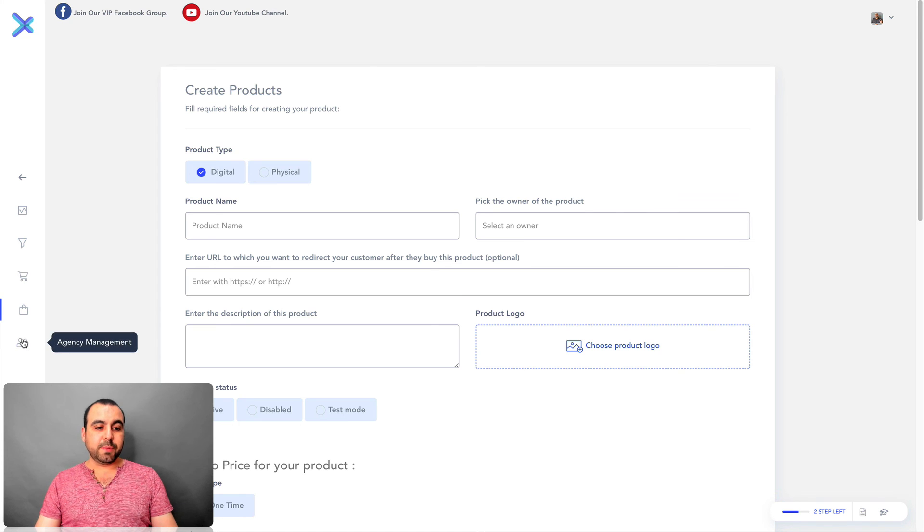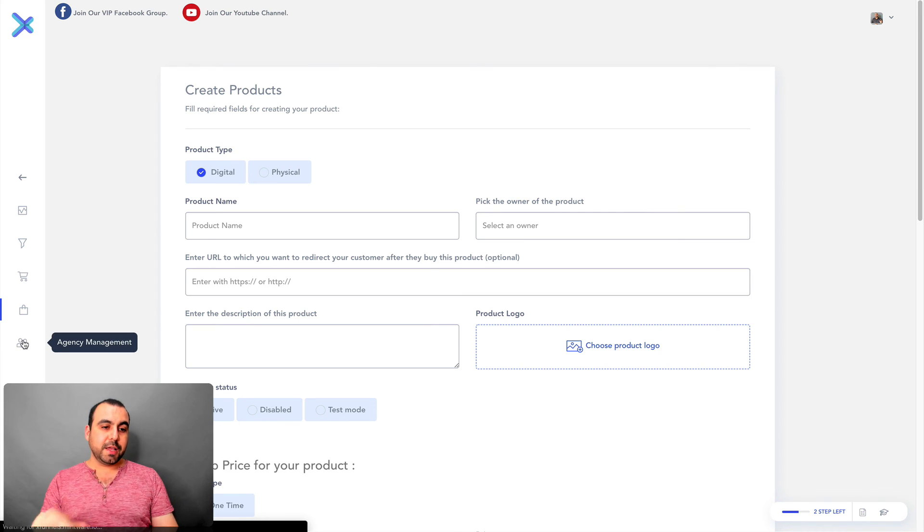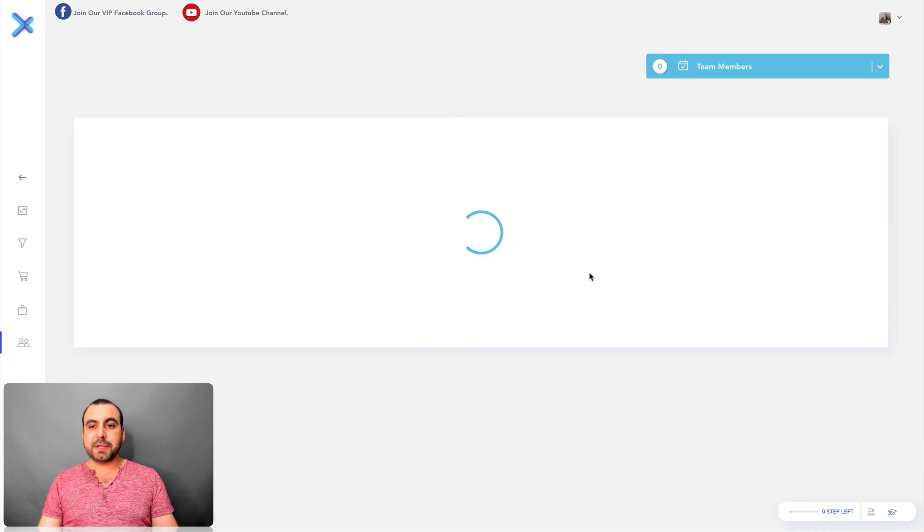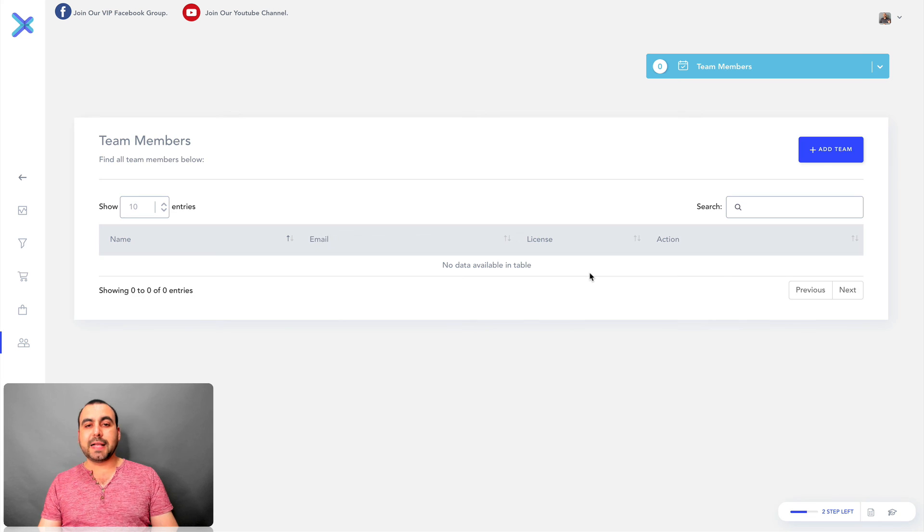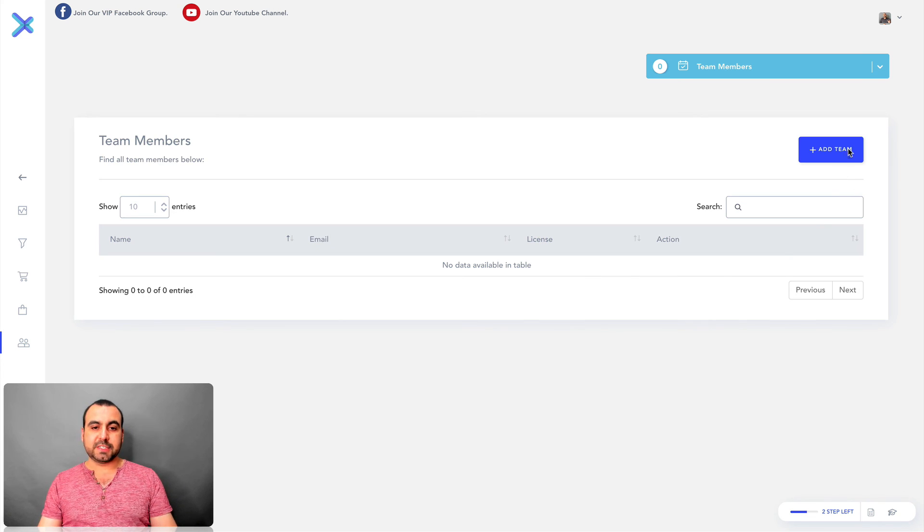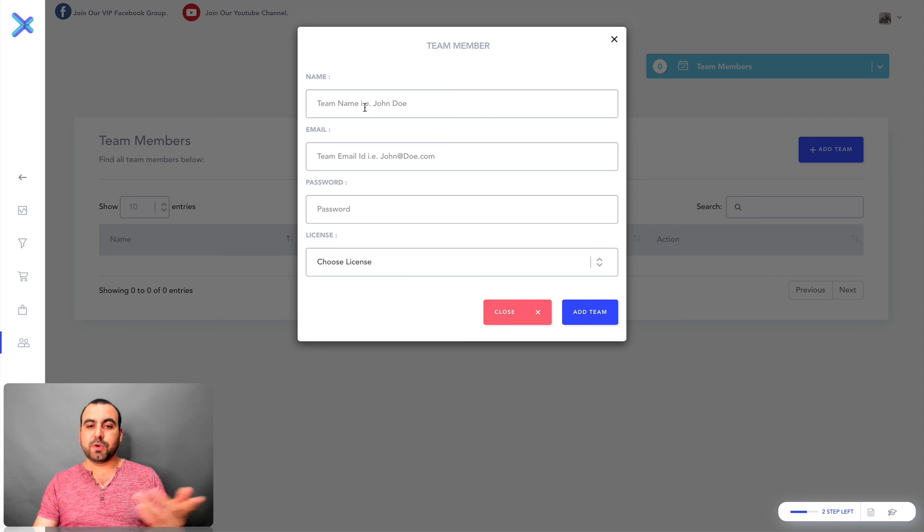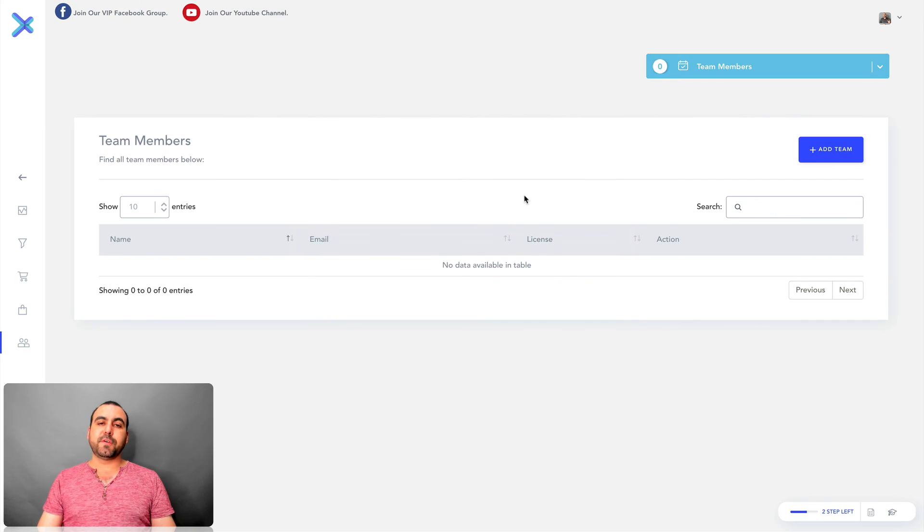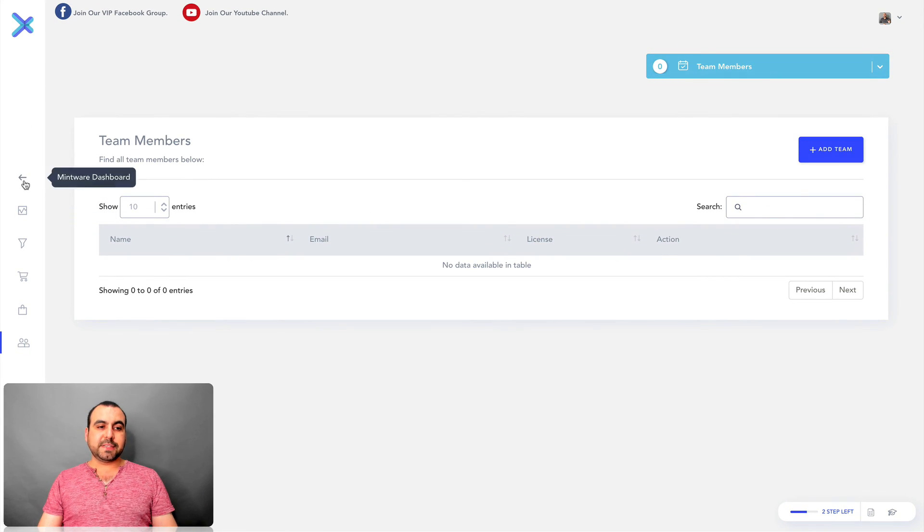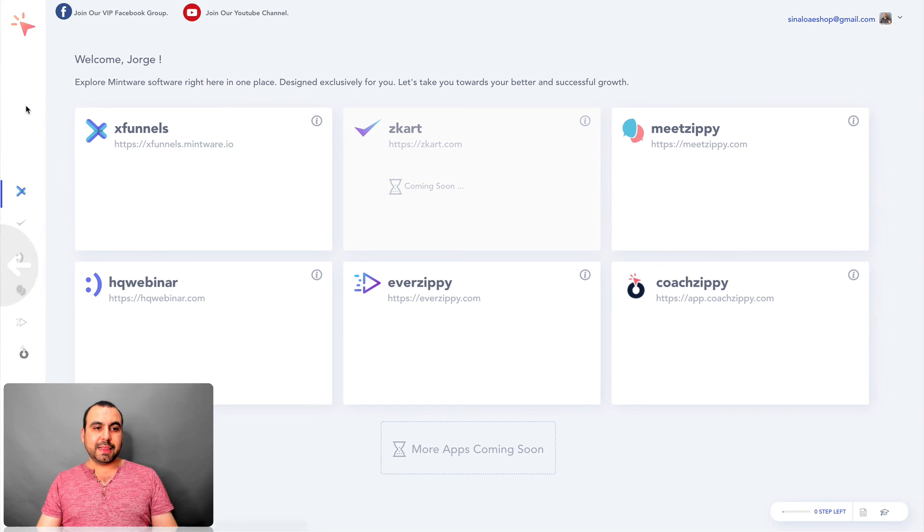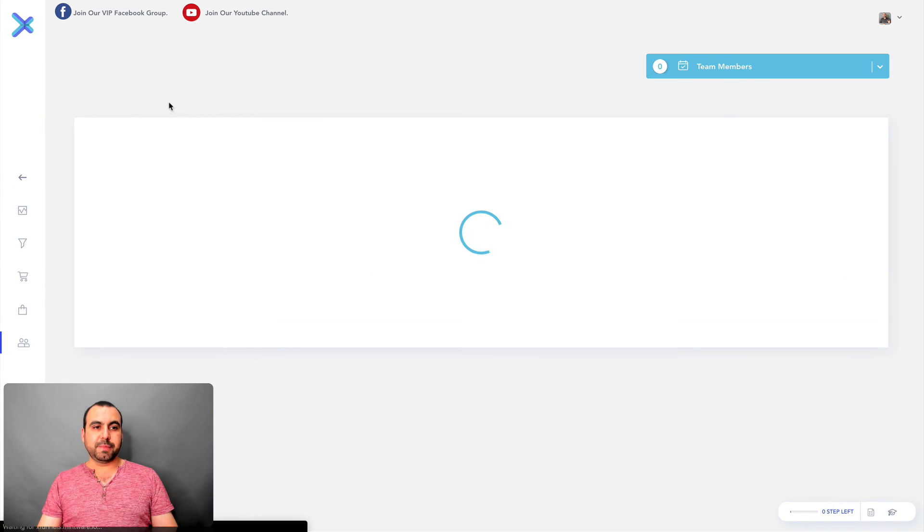Also, you have available, depending on the plan that you pay for, the agency management. So if you want to add team members to this, for example, I had a team member, name, email, password, and they can access this information also. So all that's available in XFunnels.